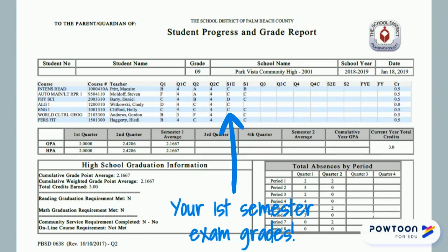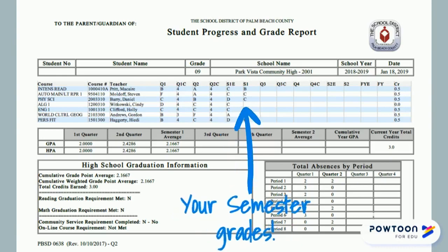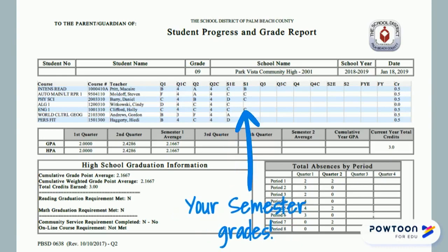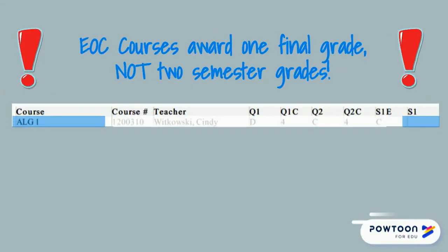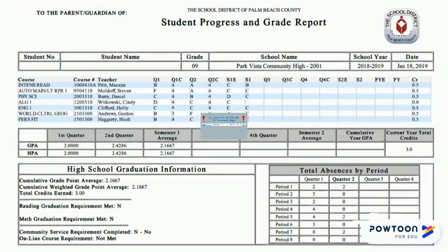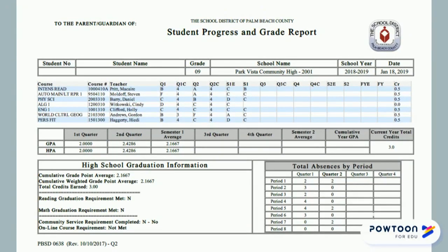Finally, you will see a column for your semester grades. We will talk in more detail about how this average is calculated in just a minute. The semester grade is the only grade that will appear on your transcript and be calculated in your GPA — the quarter and exam grades do not appear on your transcript. Note too that EOC courses do not award semester grades; if you're taking an EOC course you will not find a grade in the S1 column. Instead, you will earn a final grade for these courses at the end of the year.